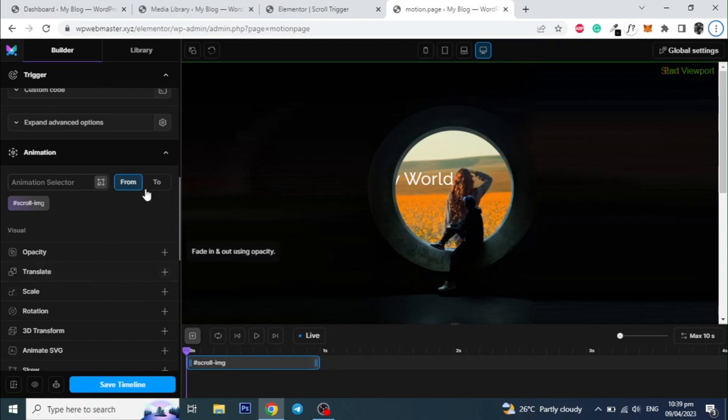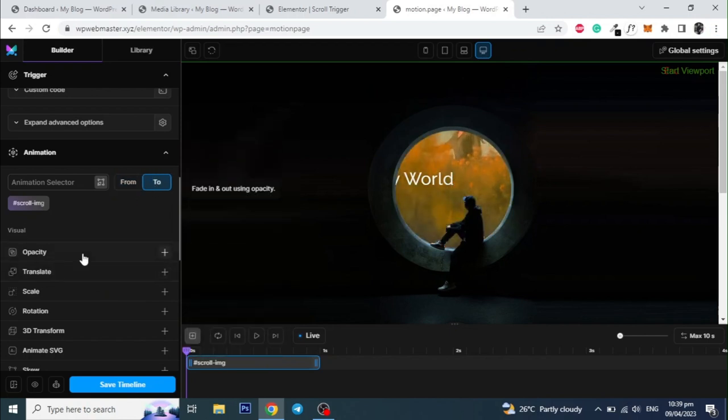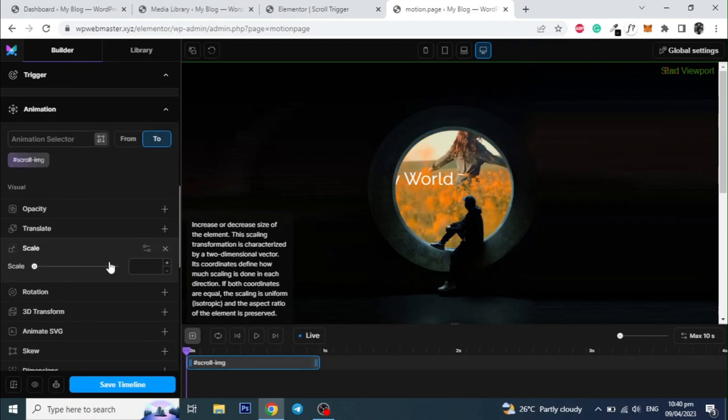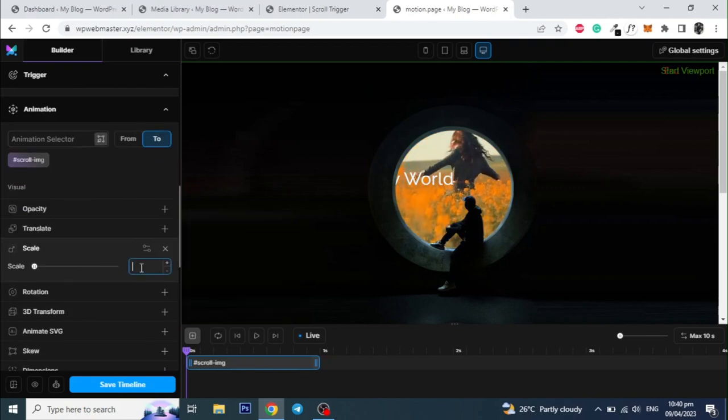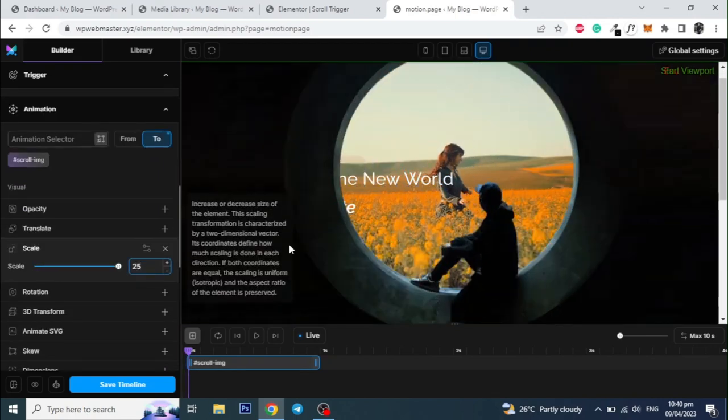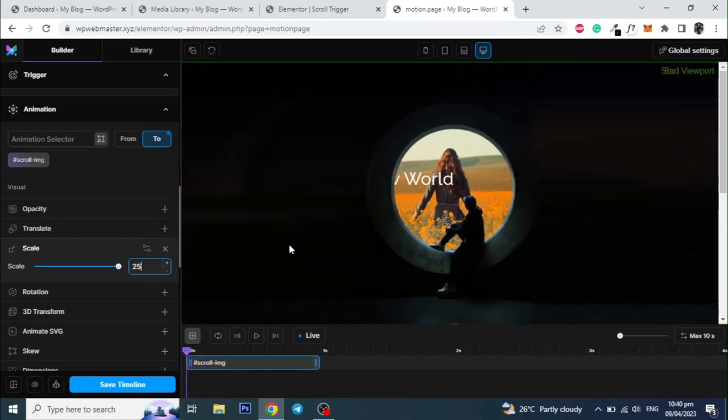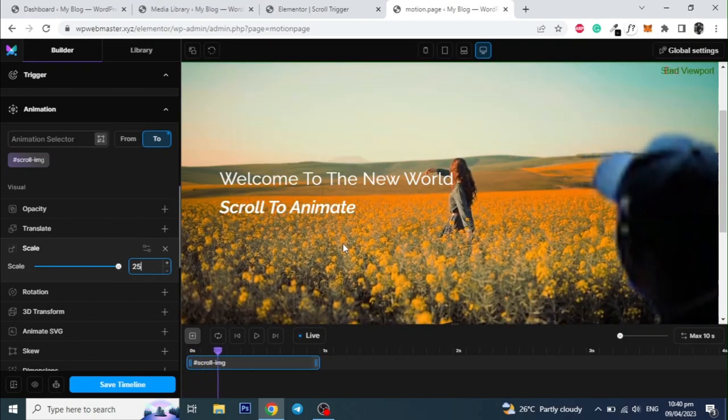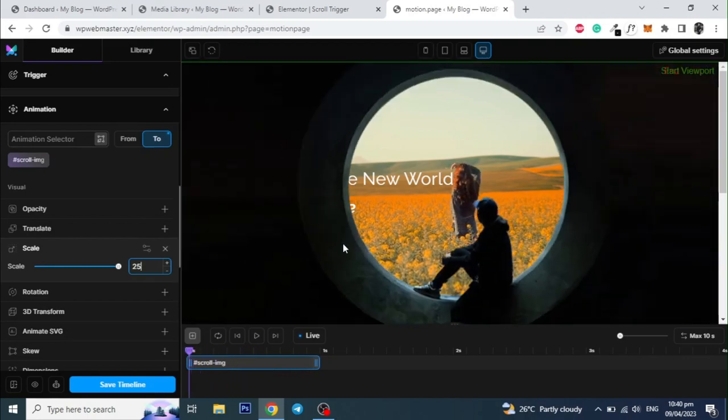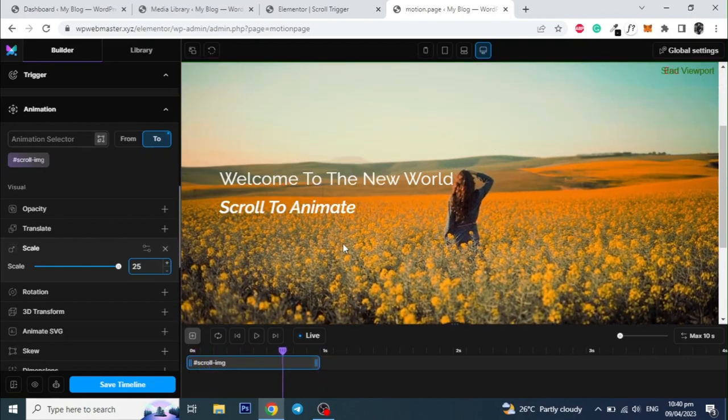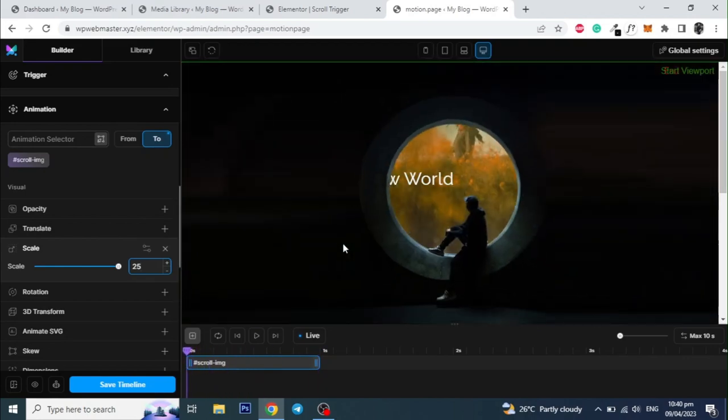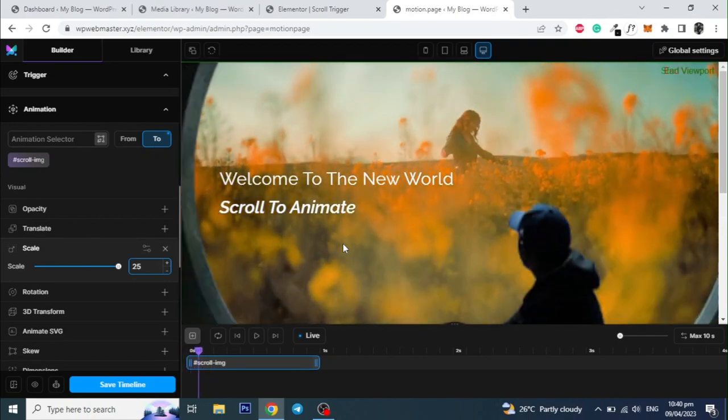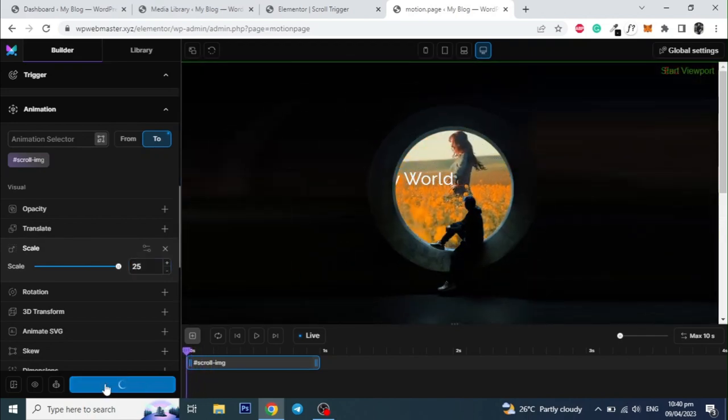After that click on the tab to, which is right after the from tab, and give it a scale value of 25, which will make the image 25 times bigger on scroll. You can give this scaling according to your image and design. Then click on save timeline.